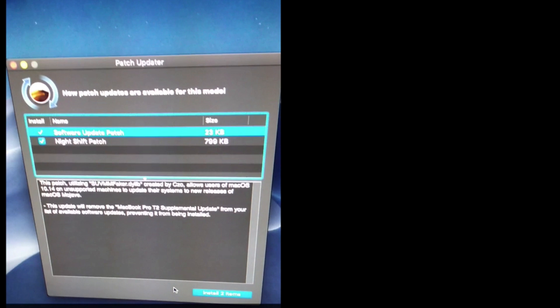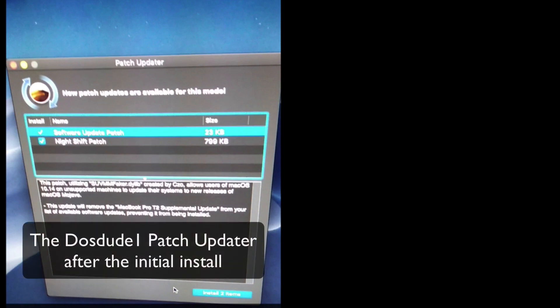And then after the installation takes place and you've set everything up, the patch updater kicks in and gives you patches to download and install to make your particular Mac work better with the OS that you've installed.